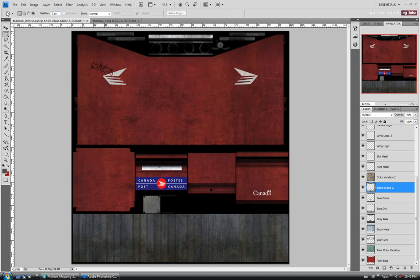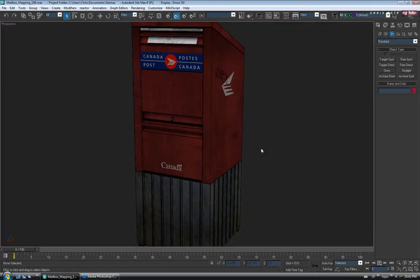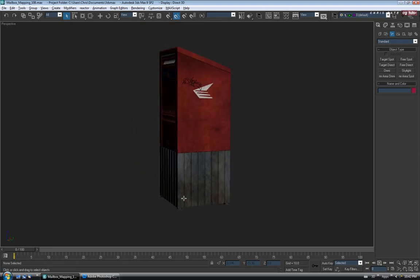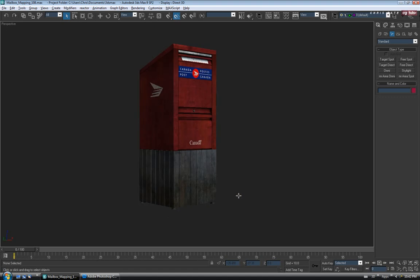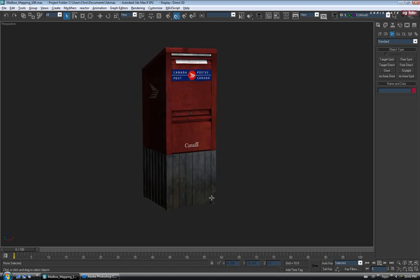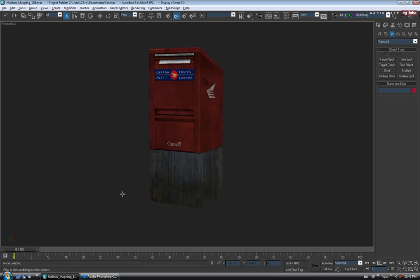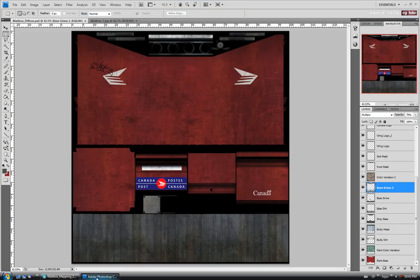Let's do a quick save and jump over into Max to see how it looks. It's looking a little too dark on the base — I don't want it to be that yellow or brownish looking. We'll have to tone that down a bit. Let's go back to Photoshop.